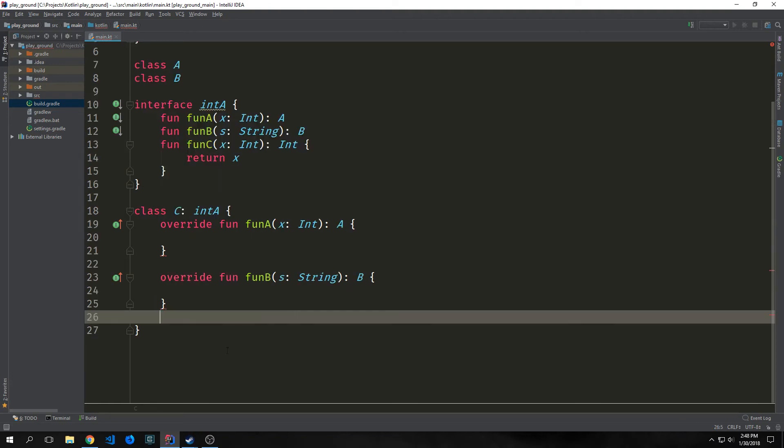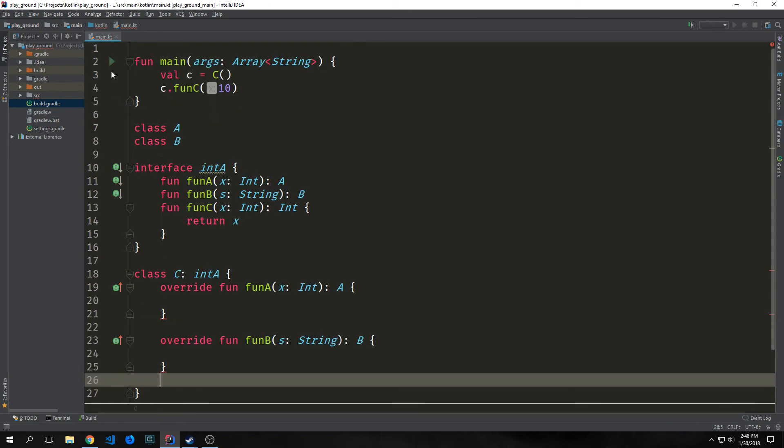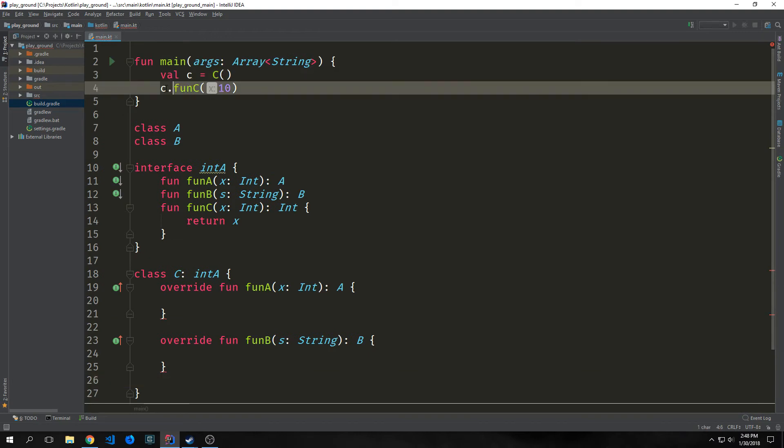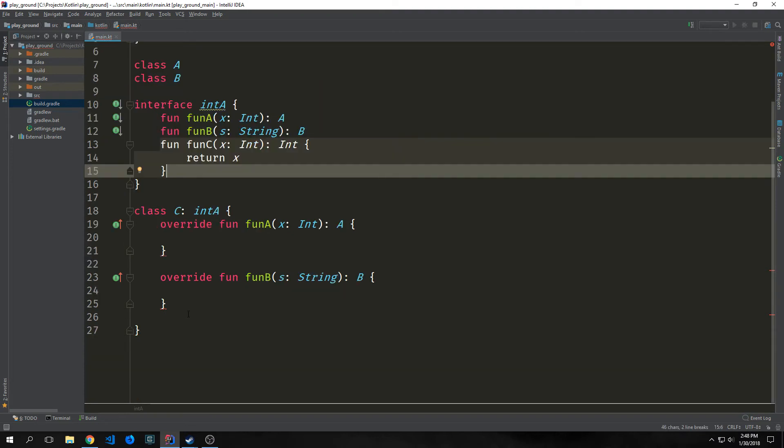You can see that even without overriding this method, if we come up into our main function and we instantiate the class C, we can then call fun C with an integer inside of it. And this will then run our default implementation.